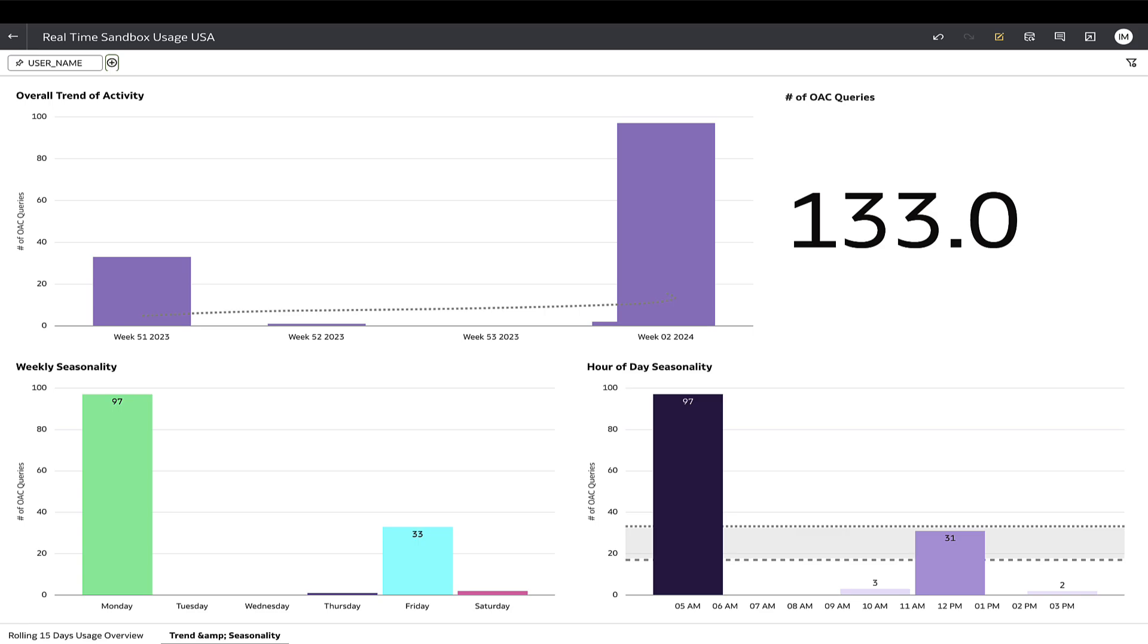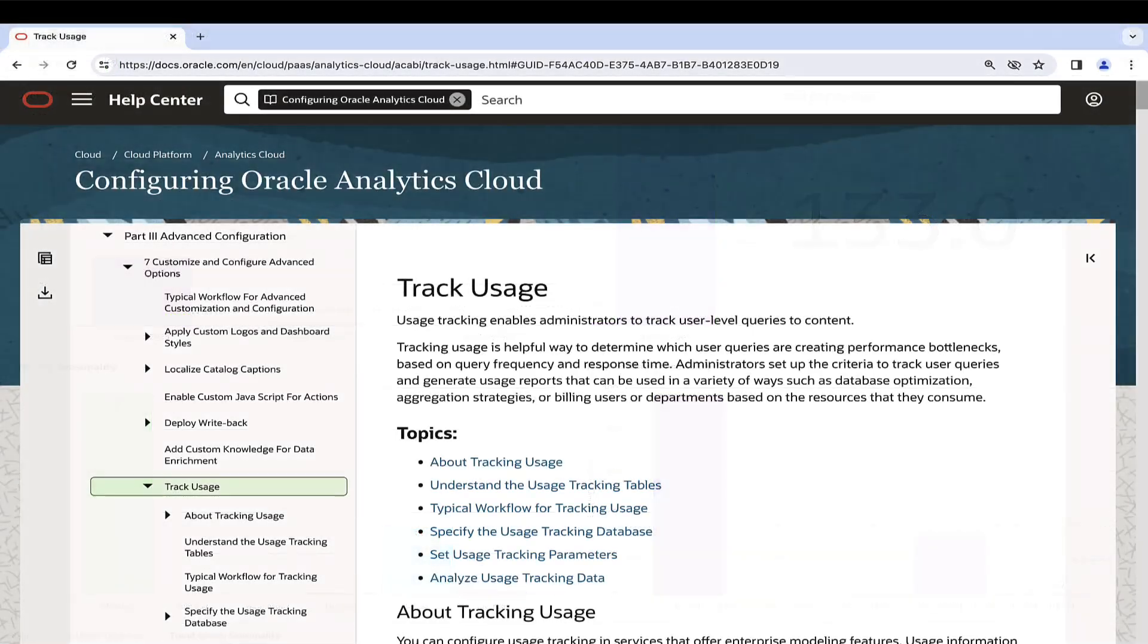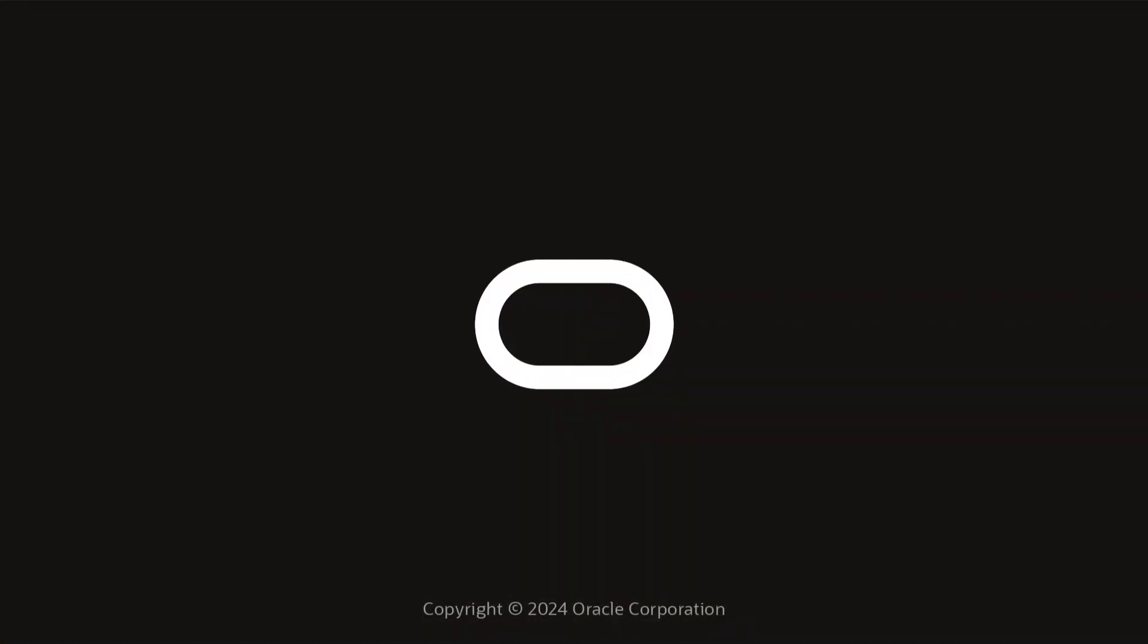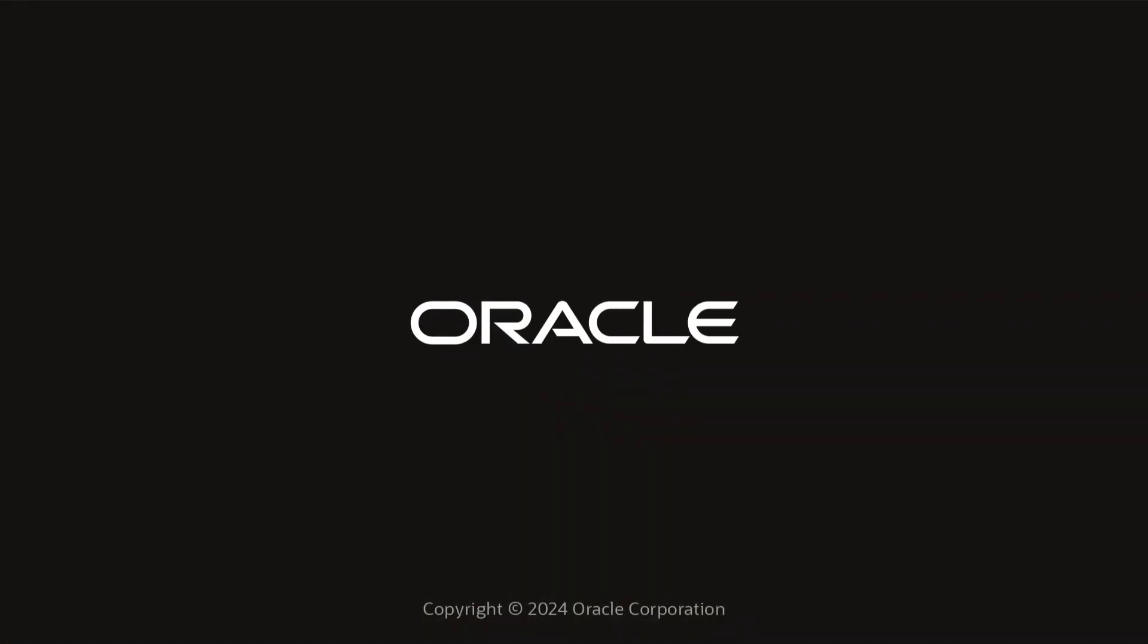This covers the topic on how to enable the usage tracking in Oracle Analytics Semantic Model and gain insights for efficient monitoring on application usage. Thanks for watching this video.